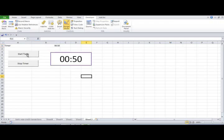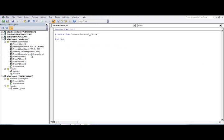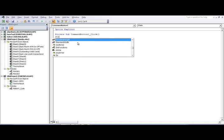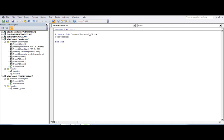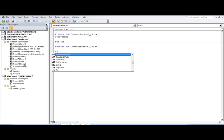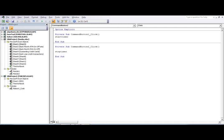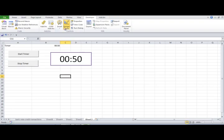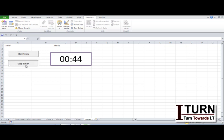Back on the sheet, the buttons are in design mode. To assign the macros, go back to design mode, click the Start Timer button, and in its click event write 'start_timer' or call the start_timer sub. Do the same for Stop Timer. Now exit design mode — clicking Start Timer runs the stopwatch and clicking Stop Timer stops it.